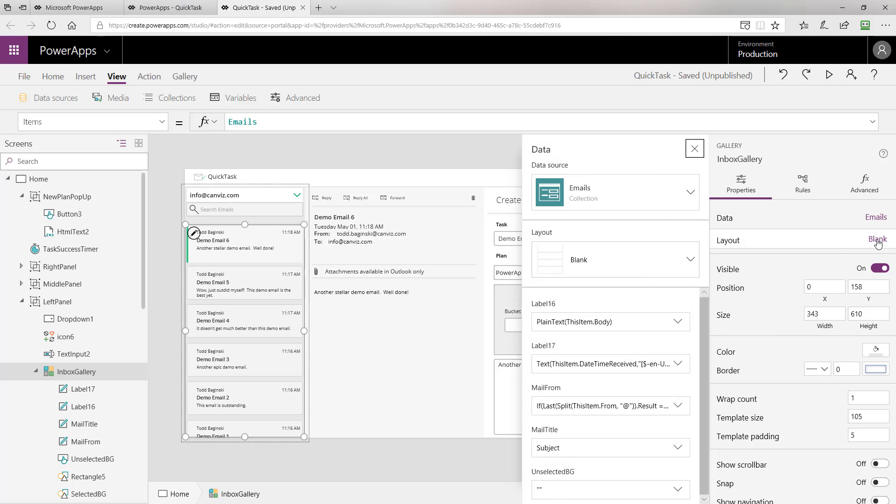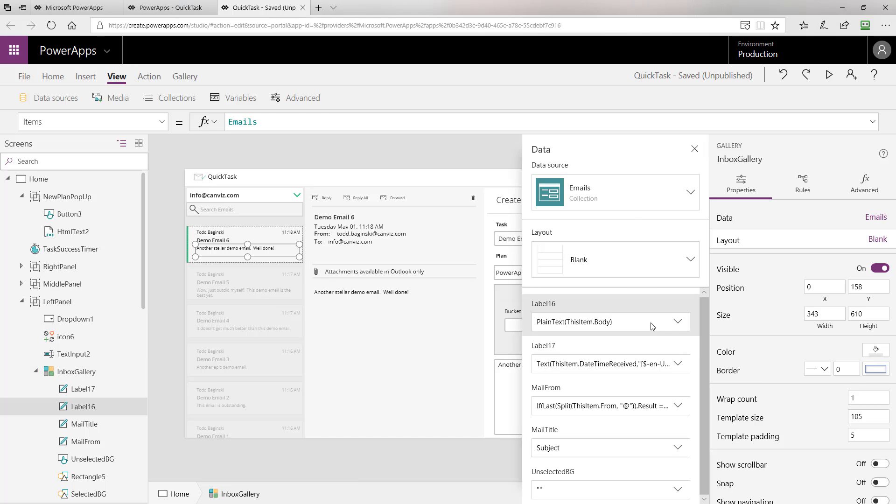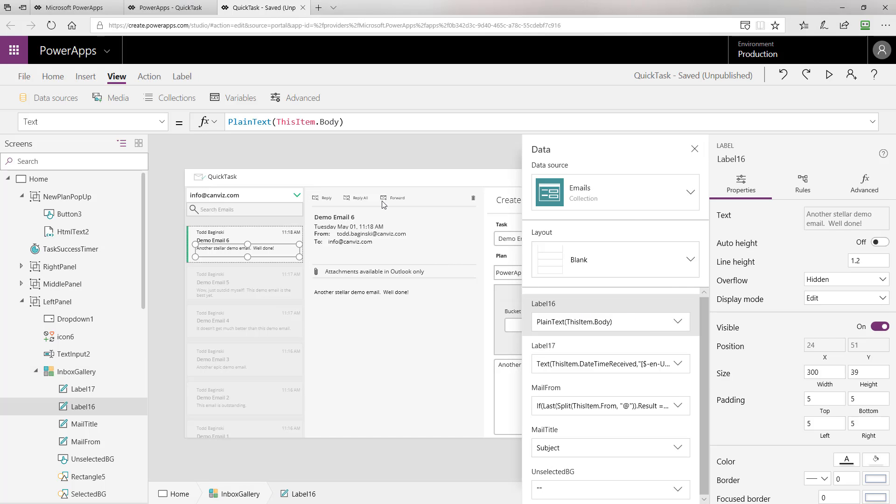To bind the data from the emails collection to the gallery, we selected a blank layout and specified the following columns to be rendered. We have label 16, which if I select it here, you will see the code for it at the top, as well as where it appears in the user interface here. We can see this is the body of the email. Here we call the plain text function to convert the currently selected items body, or the currently processed items body into plain text so we can display it there.